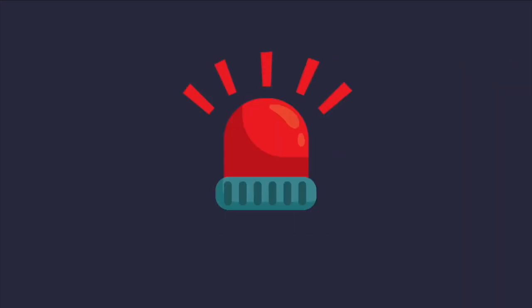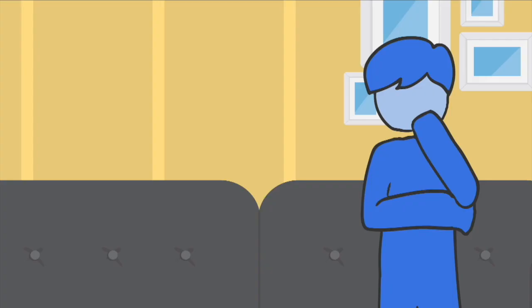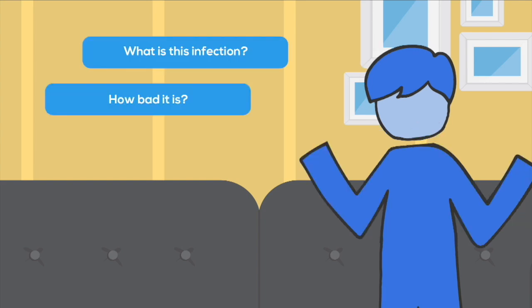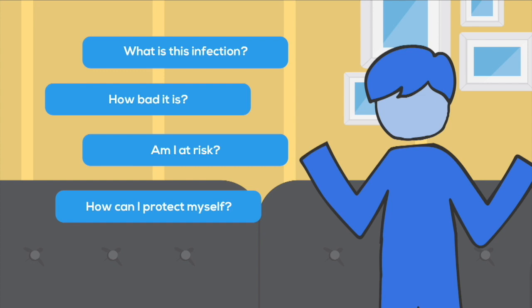The World Health Organization has declared it as an international public health emergency. Many questions come to mind. What is this infection? How bad is it? Am I at risk? How can I protect myself?